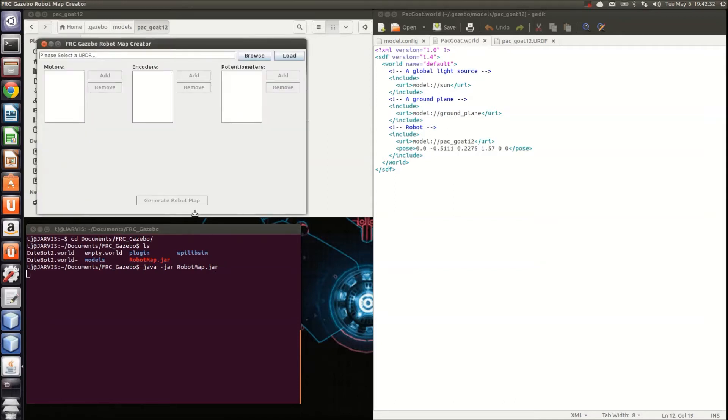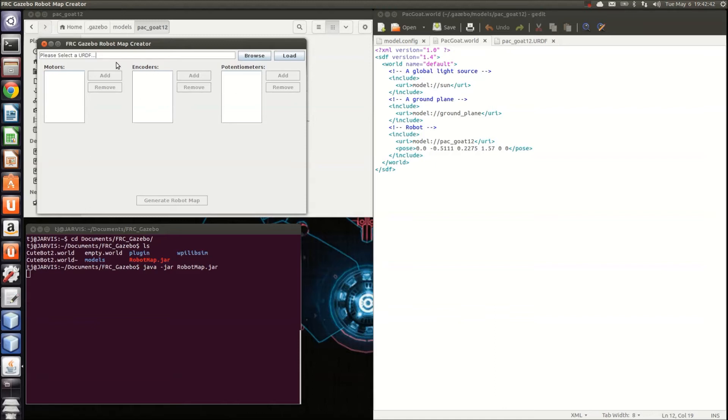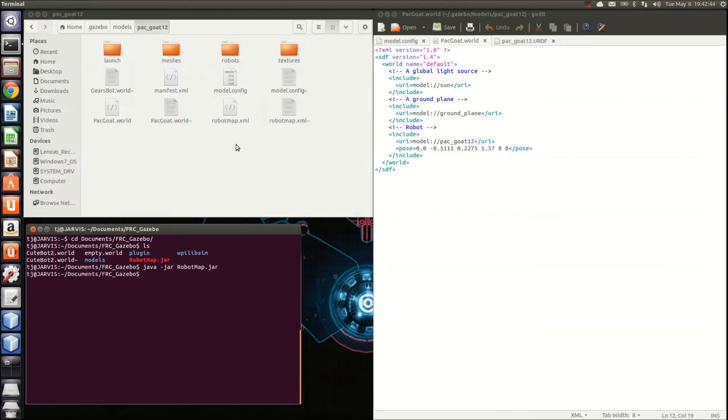This will bring up this page, which allows you to select a URDF and includes motors, encoders, and potentiometers that you can configure so that you can run your robot using your own custom code. I've already done this for the packgoat, so we don't need to do that now.